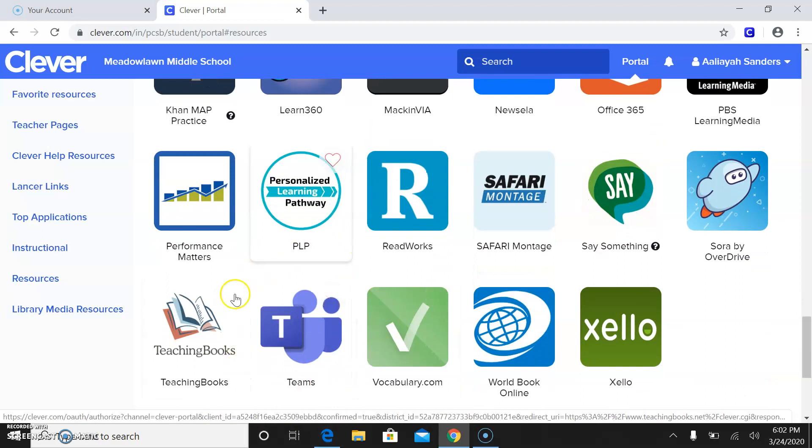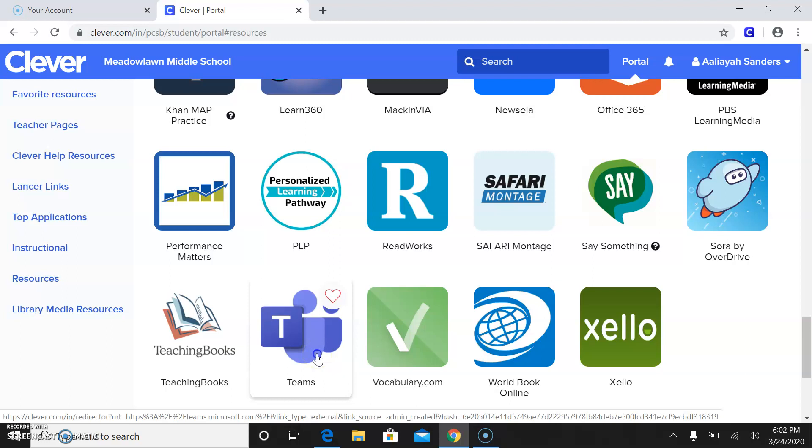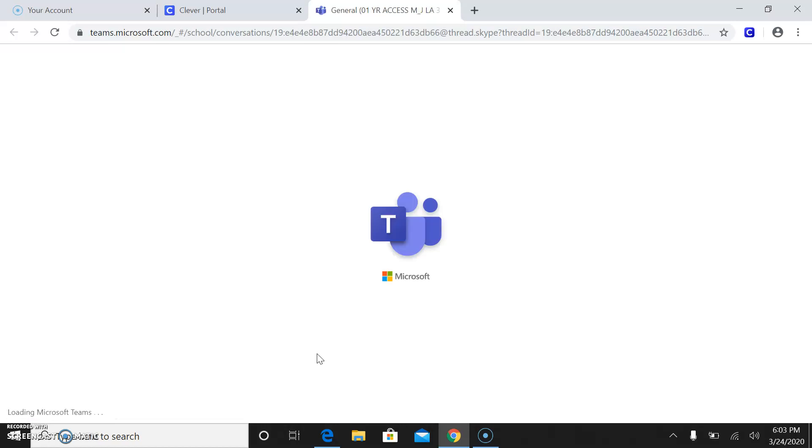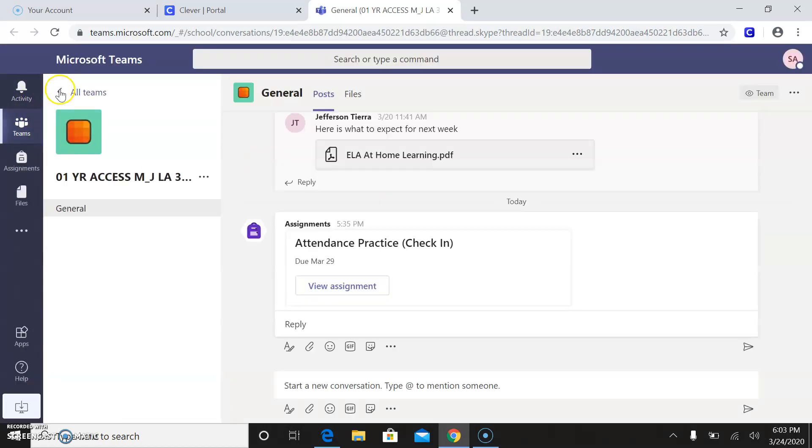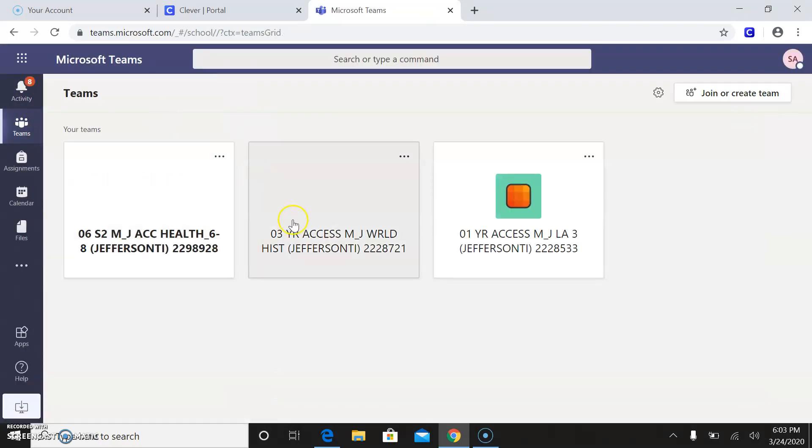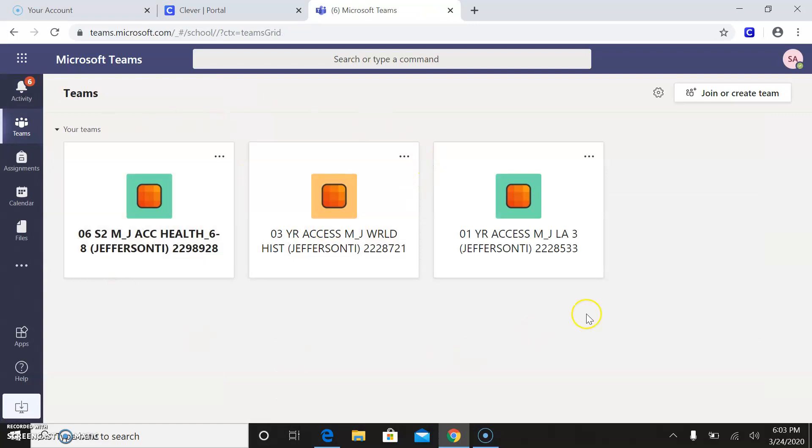So Teams is how we're going to be doing everything. So I'm actually on a student login. I'm using Aaliyah's. Aaliyah, thank you. So once you click onto this little app, it should take us into, this is where you'll see it first. This is where your classes are.